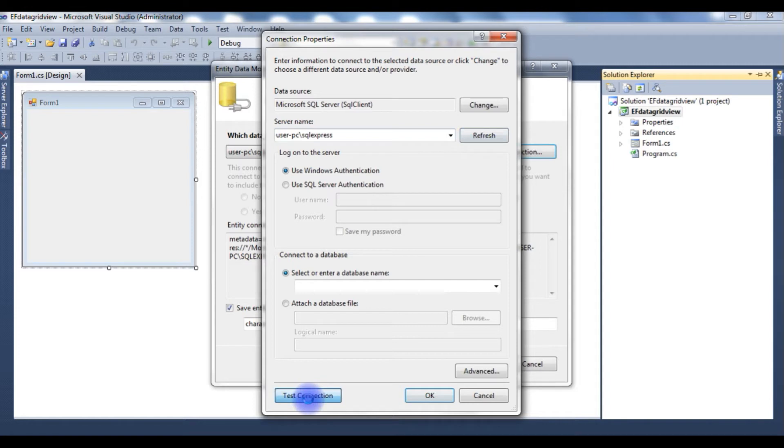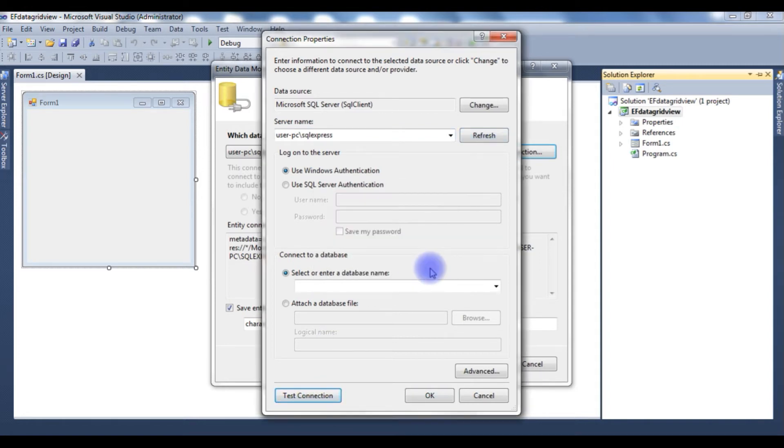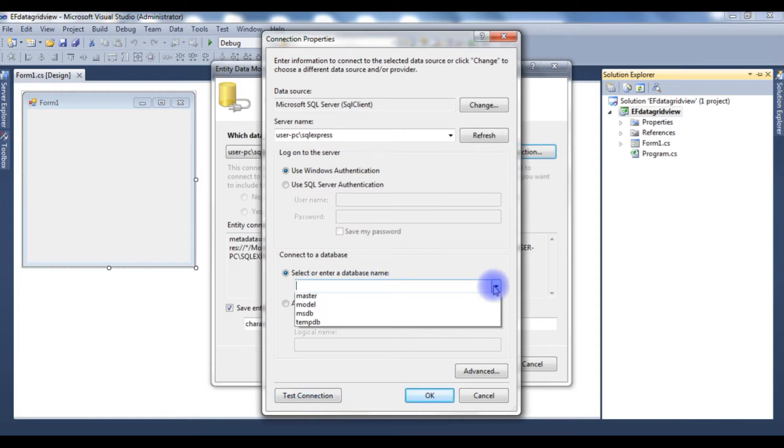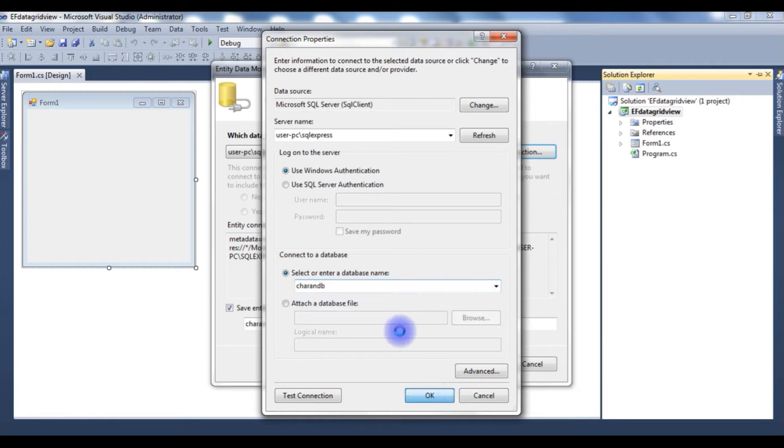Test Connection. Test connection succeeded, okay. Select or enter a database name. Charan DB is my user database, click okay.